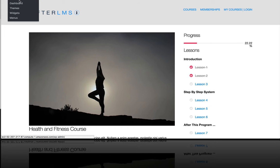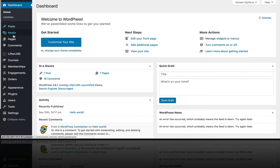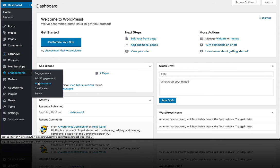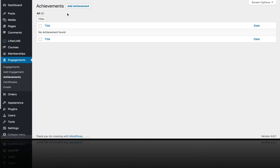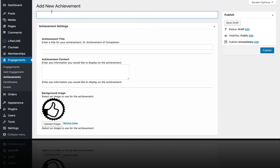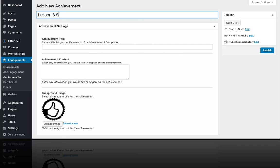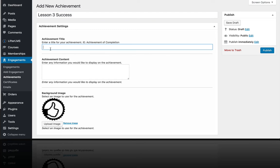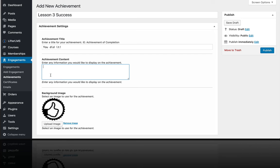So in the back end here, we just go to Engagements and then Achievements. So first let's create the achievement. We'll call this Lesson 3 Success and we'll give it a title and a little more information.